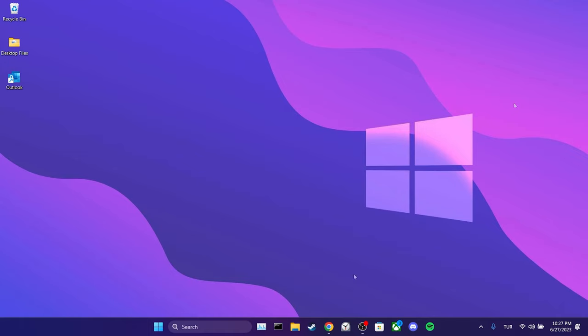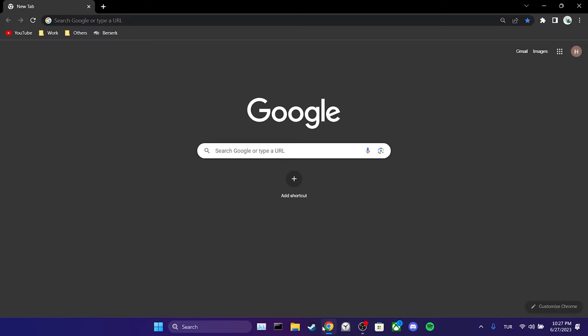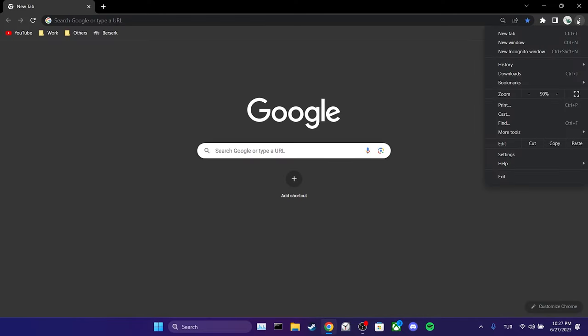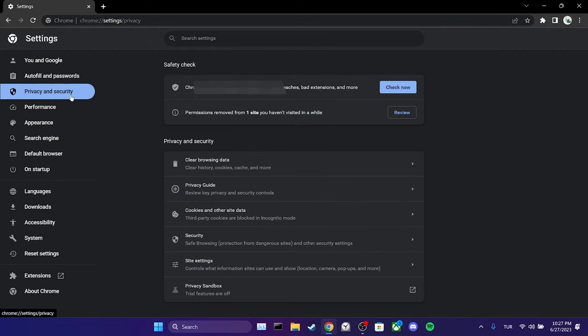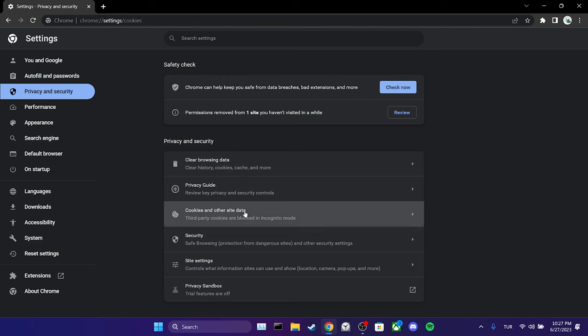To do this, we open our browser. Then, click on the three dots in the upper right corner. After that, click on settings. On the left side, click on privacy and security. We select cookies and other site data.